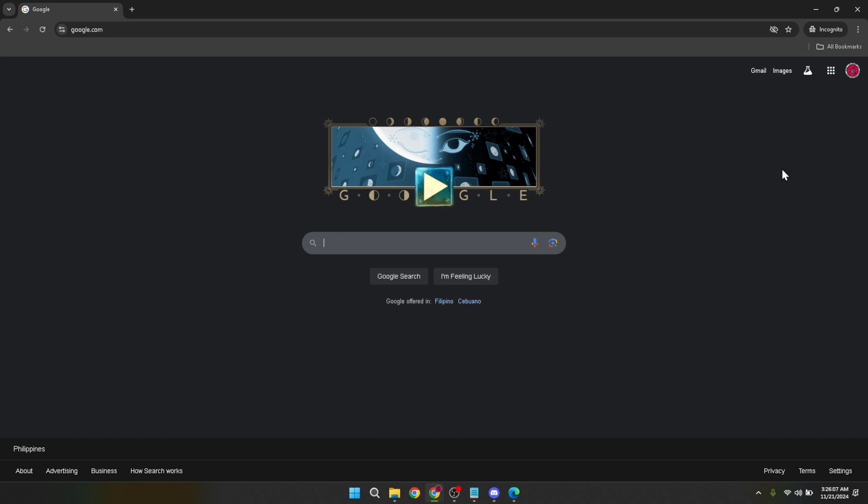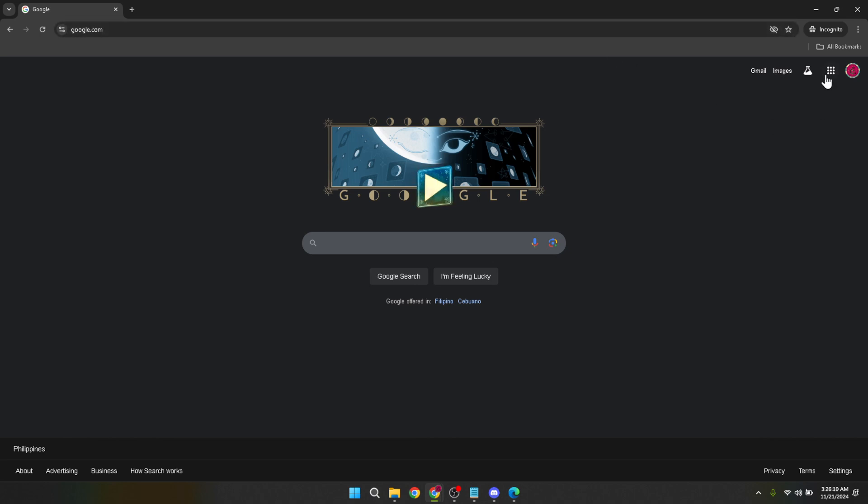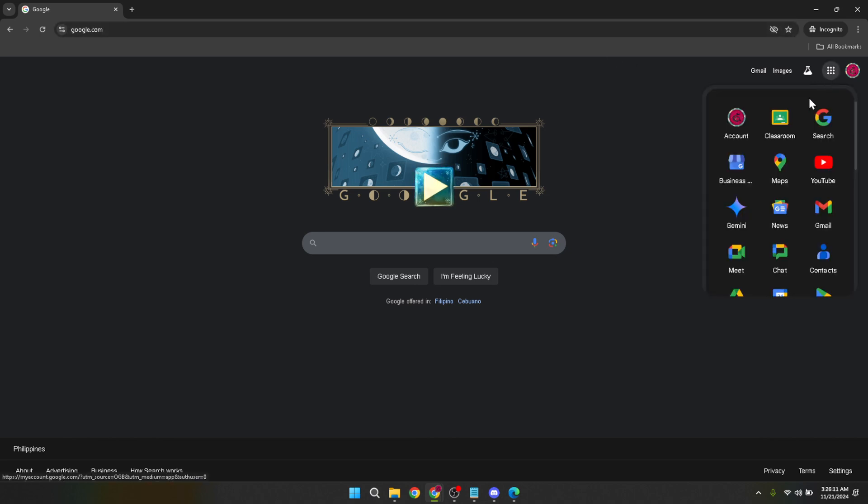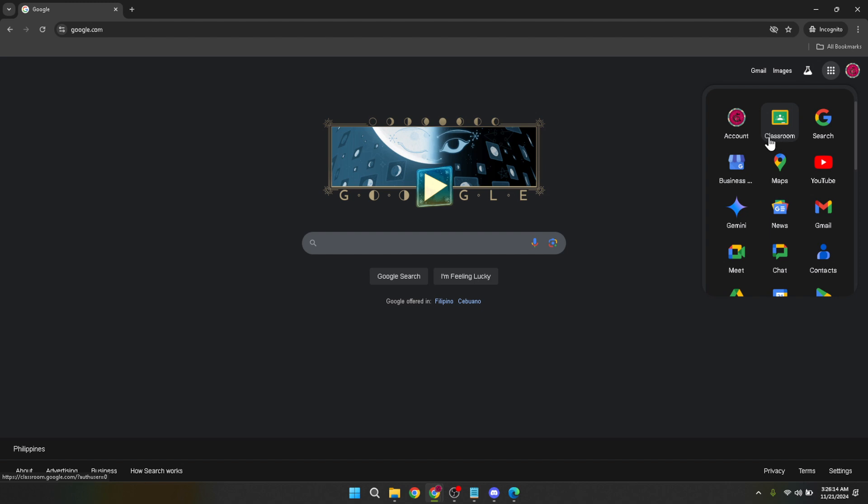From here, you're just a couple of steps away from accessing Google Classroom. Now look for the Google Apps menu, which is represented by a grid of nine dots. It's located at the top right corner near your profile icon. Click on this grid to open up the menu of all the Google apps available to you.